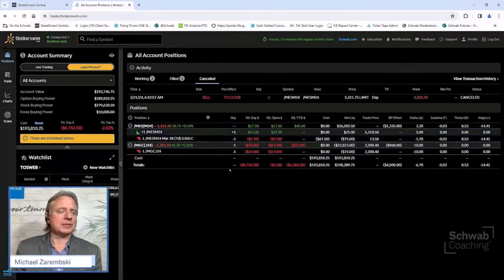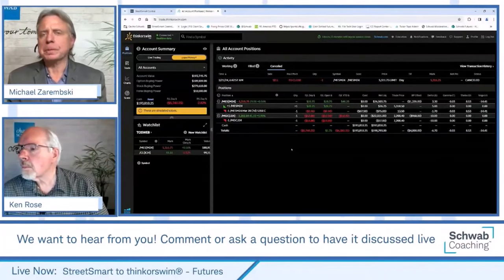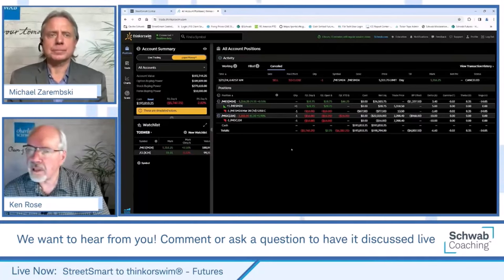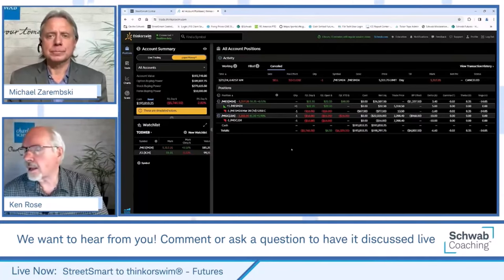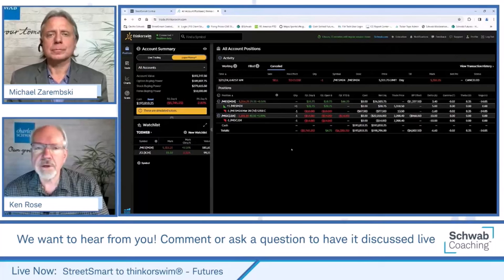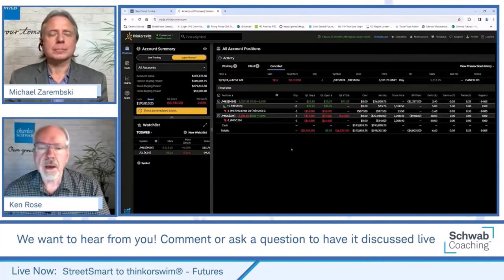Ken, is there anything else you like when you talk with clients about these courses? What do they like to see on the positions page? I kind of gravitate towards the chart because I'm a technician by nature. I'd like to look at the charts and some of the studies available on the charts in the web-based version as well.